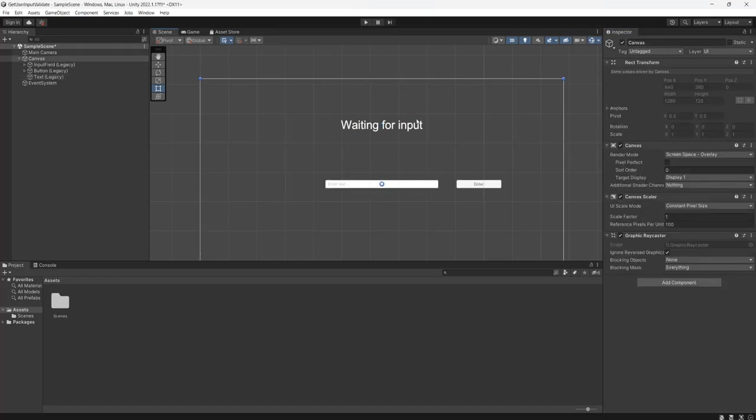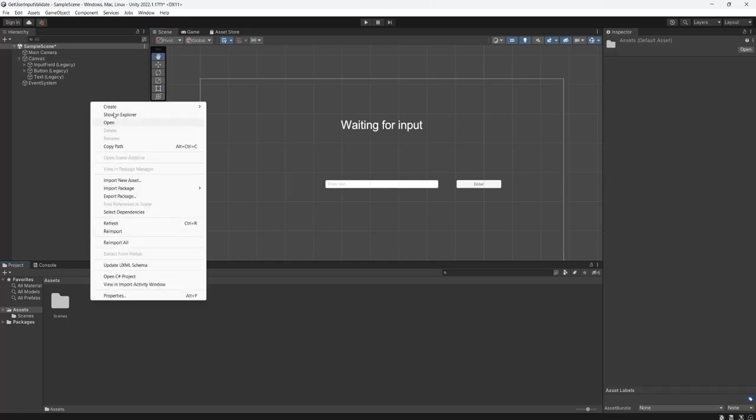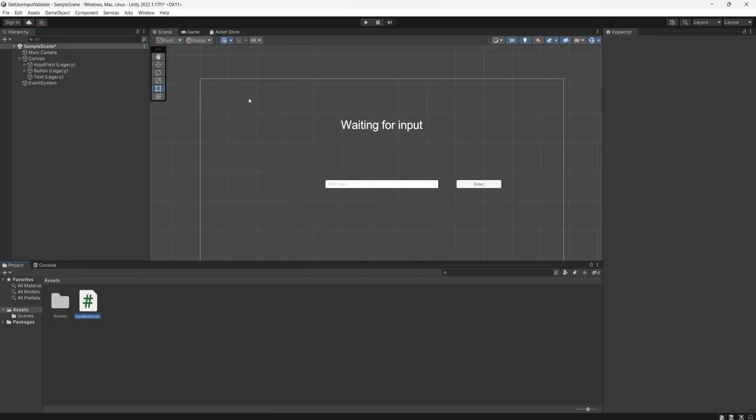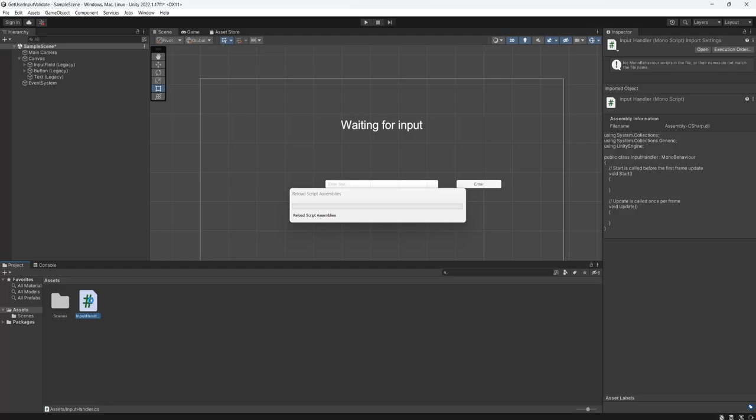With our little UI setup we can now make a script in your assets folder. Right click, click on create, go to C# script and make something called input handler, then open it up.